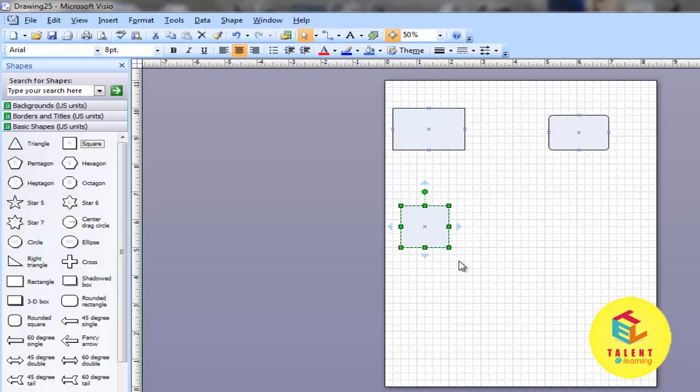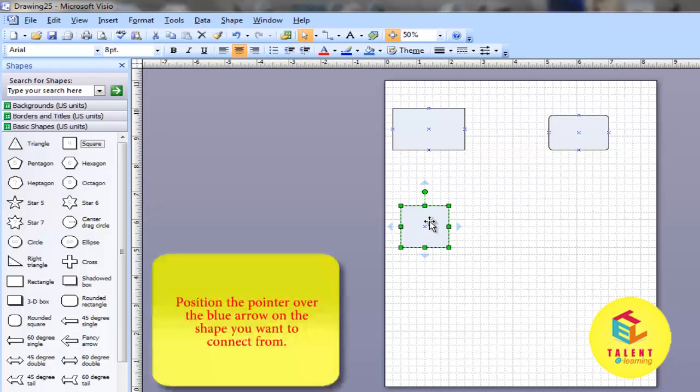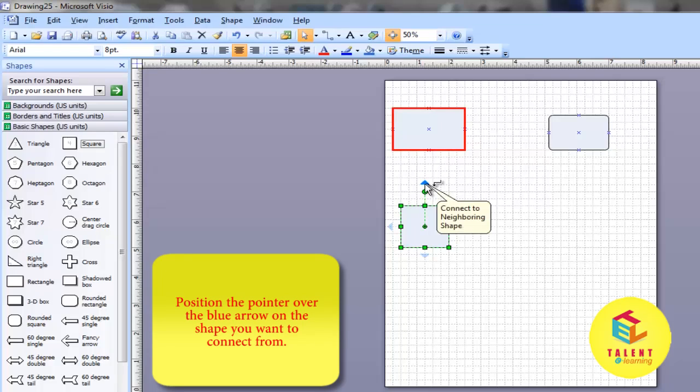Set the pointer over the shape you want to connect from. Position the pointer over the blue arrow that is closest to the shape that you want to connect.